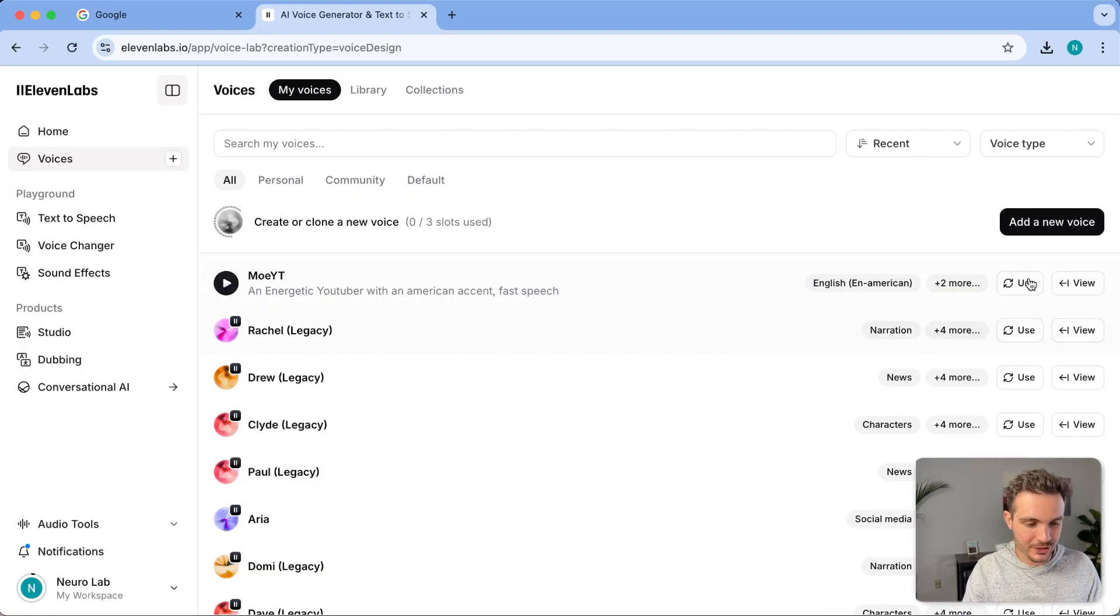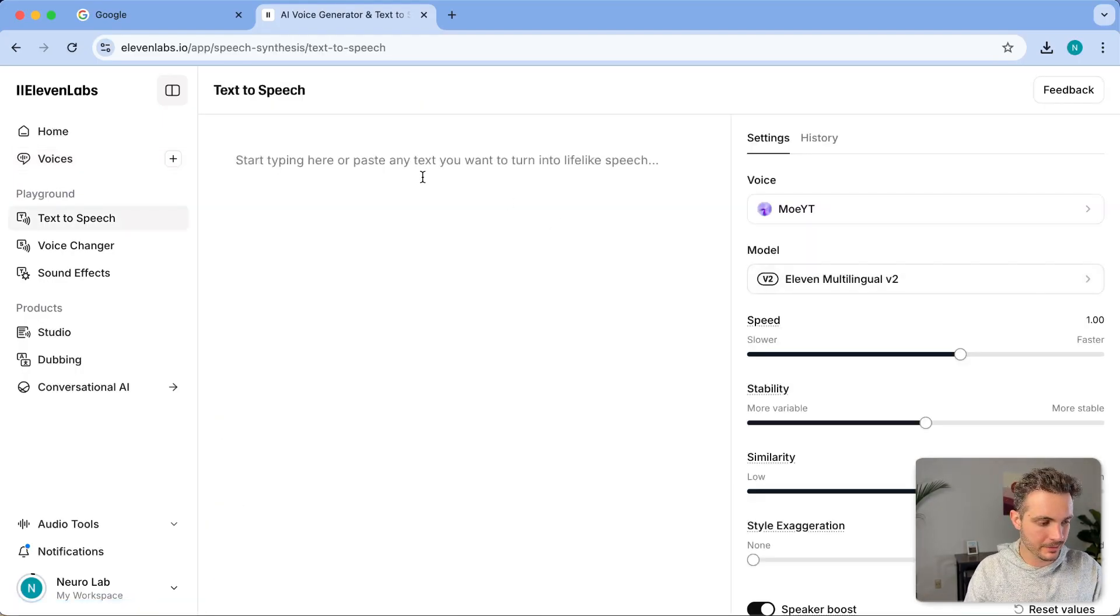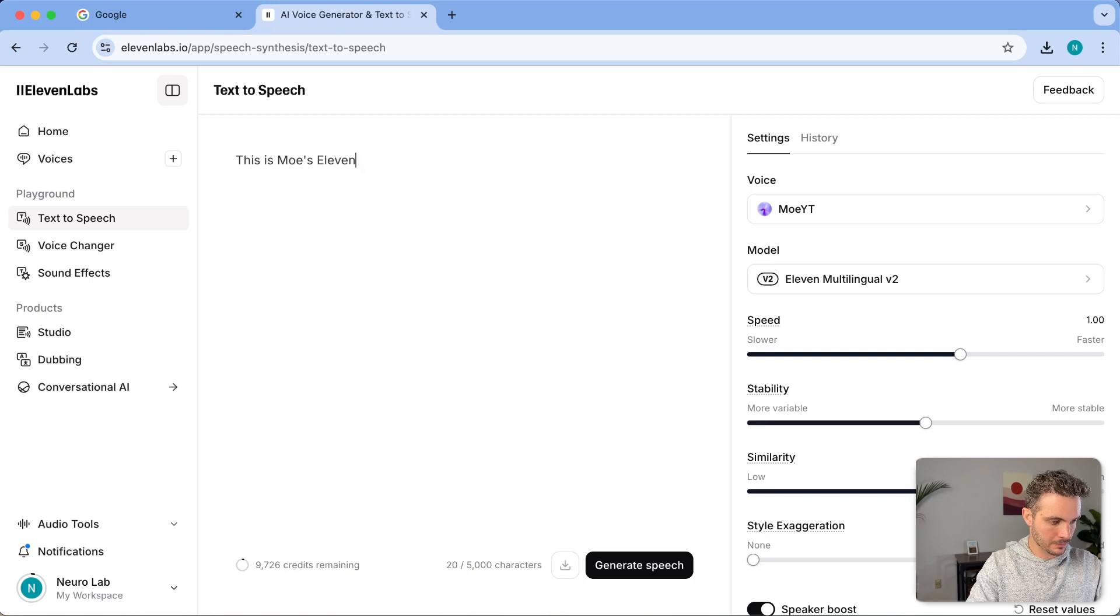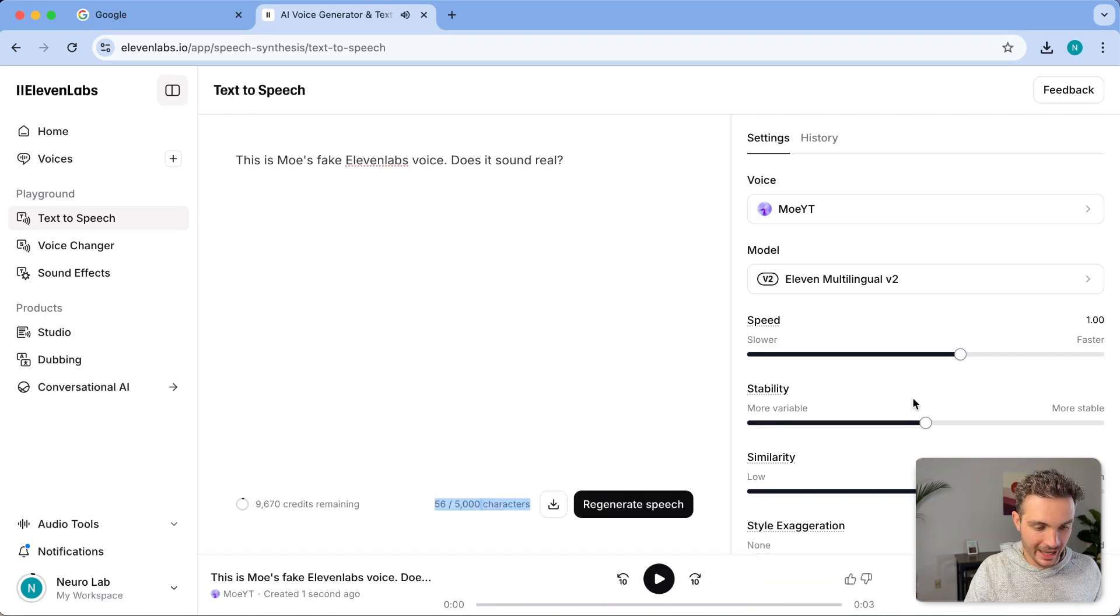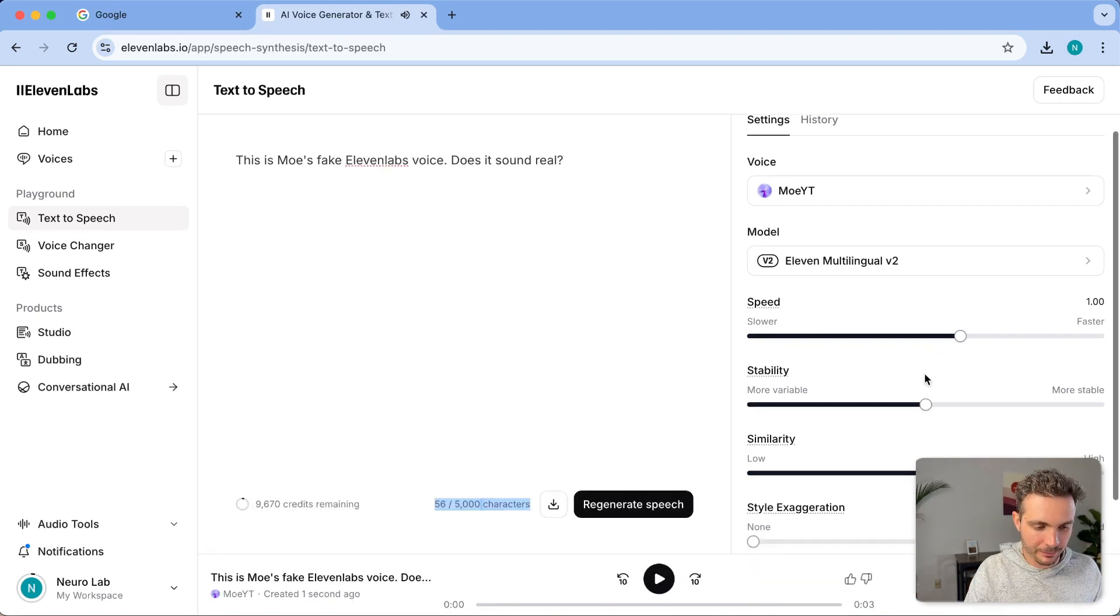If I now want to use this voice, I simply click on use. This is Mo's fake 11 labs voice. Does it sound real? And I like this already.